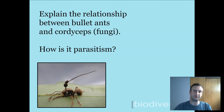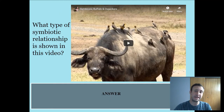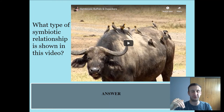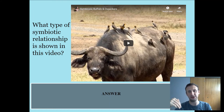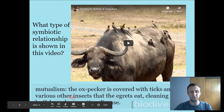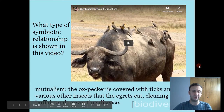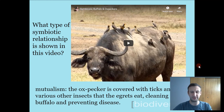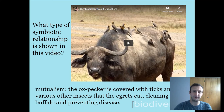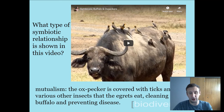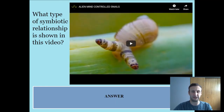Let's look at a few more examples — you tell me what type of symbiotic relationship this is. Here's a video of a buffalo and oxpeckers. The answer is mutualism. The oxpecker eats ticks and various other insects off the buffalo, cleaning it and preventing disease. The birds get food while the buffalo is protected from ticks that could otherwise cause infection. Both are benefiting — a clear example of mutualism.